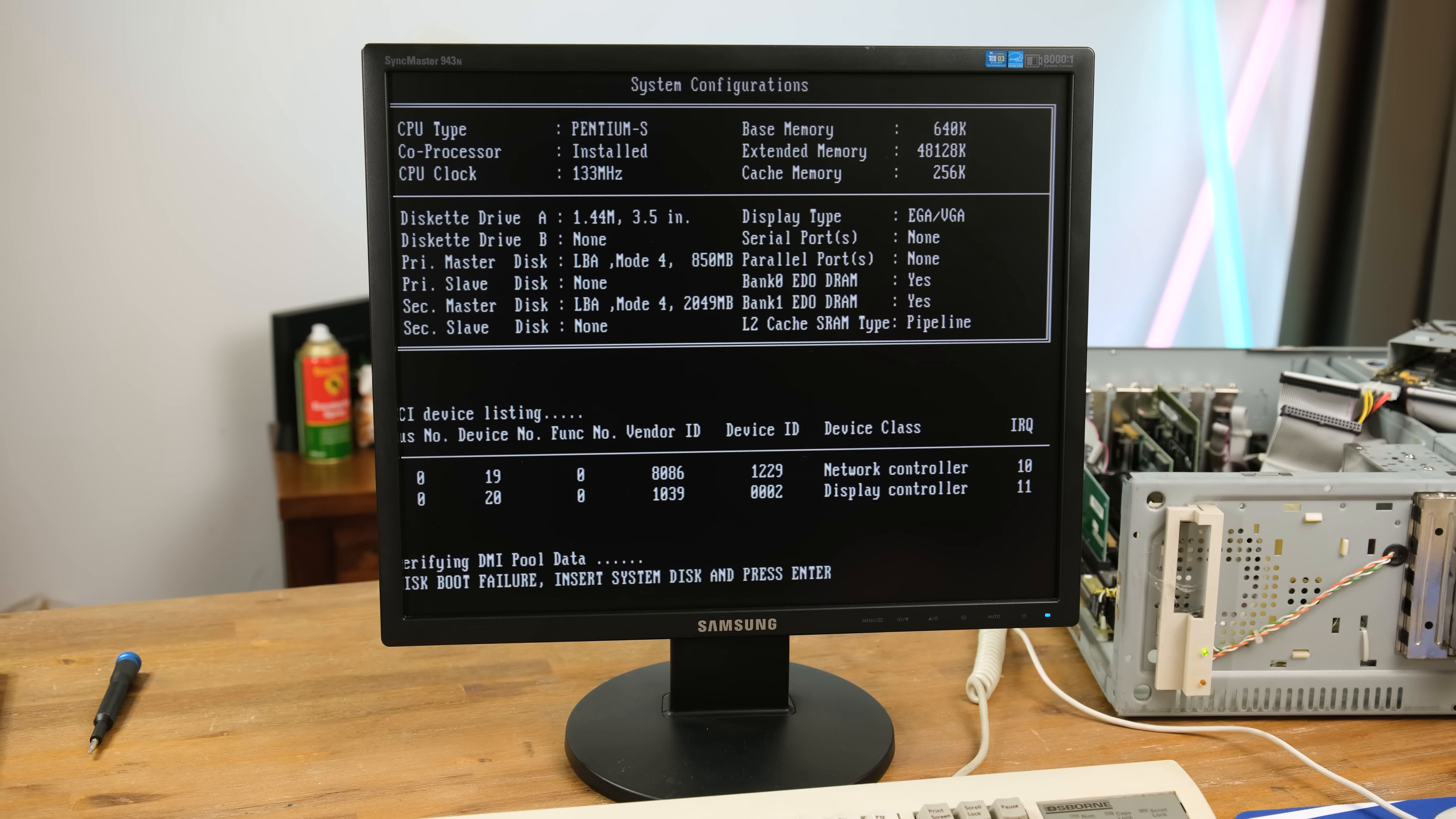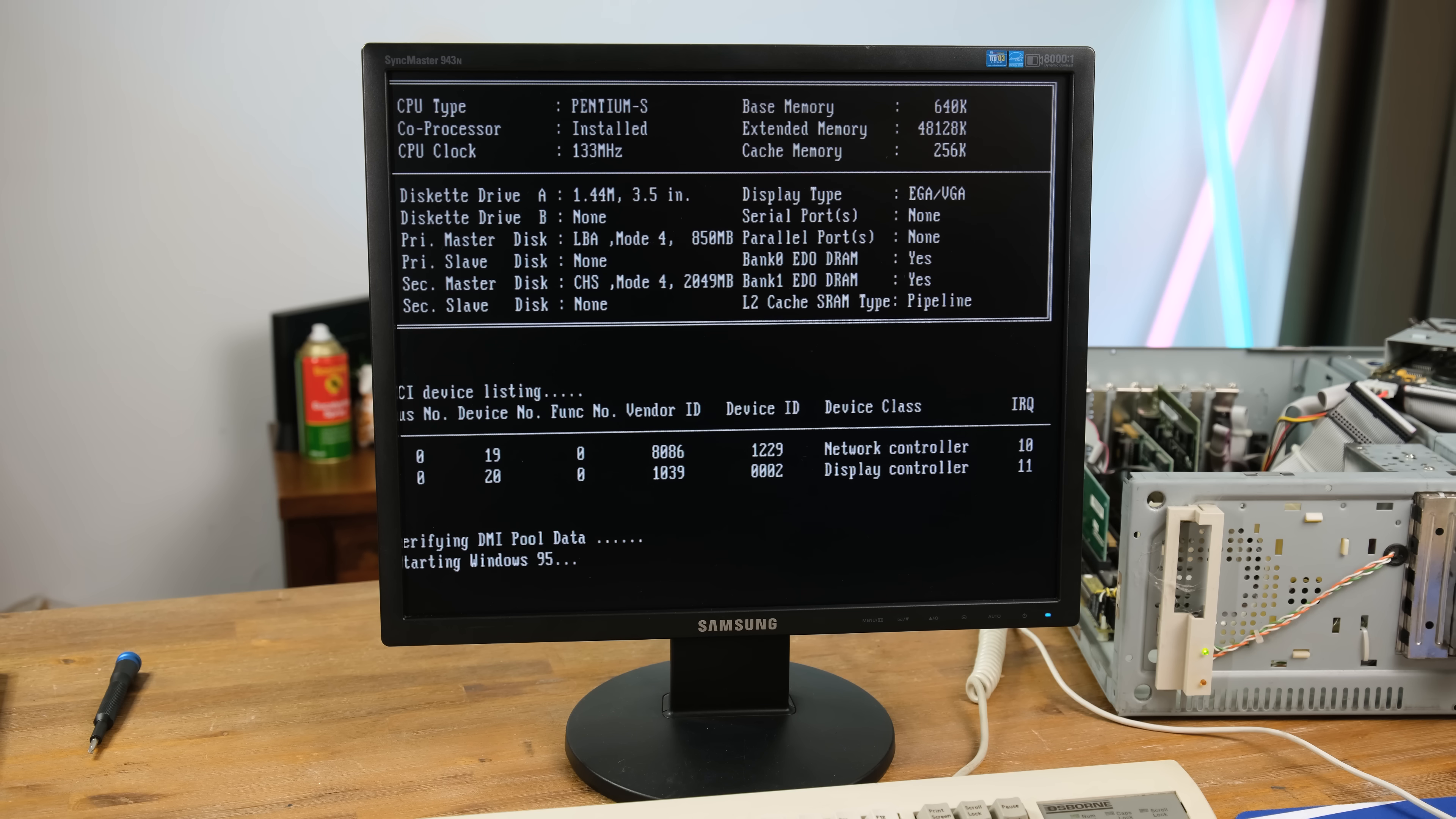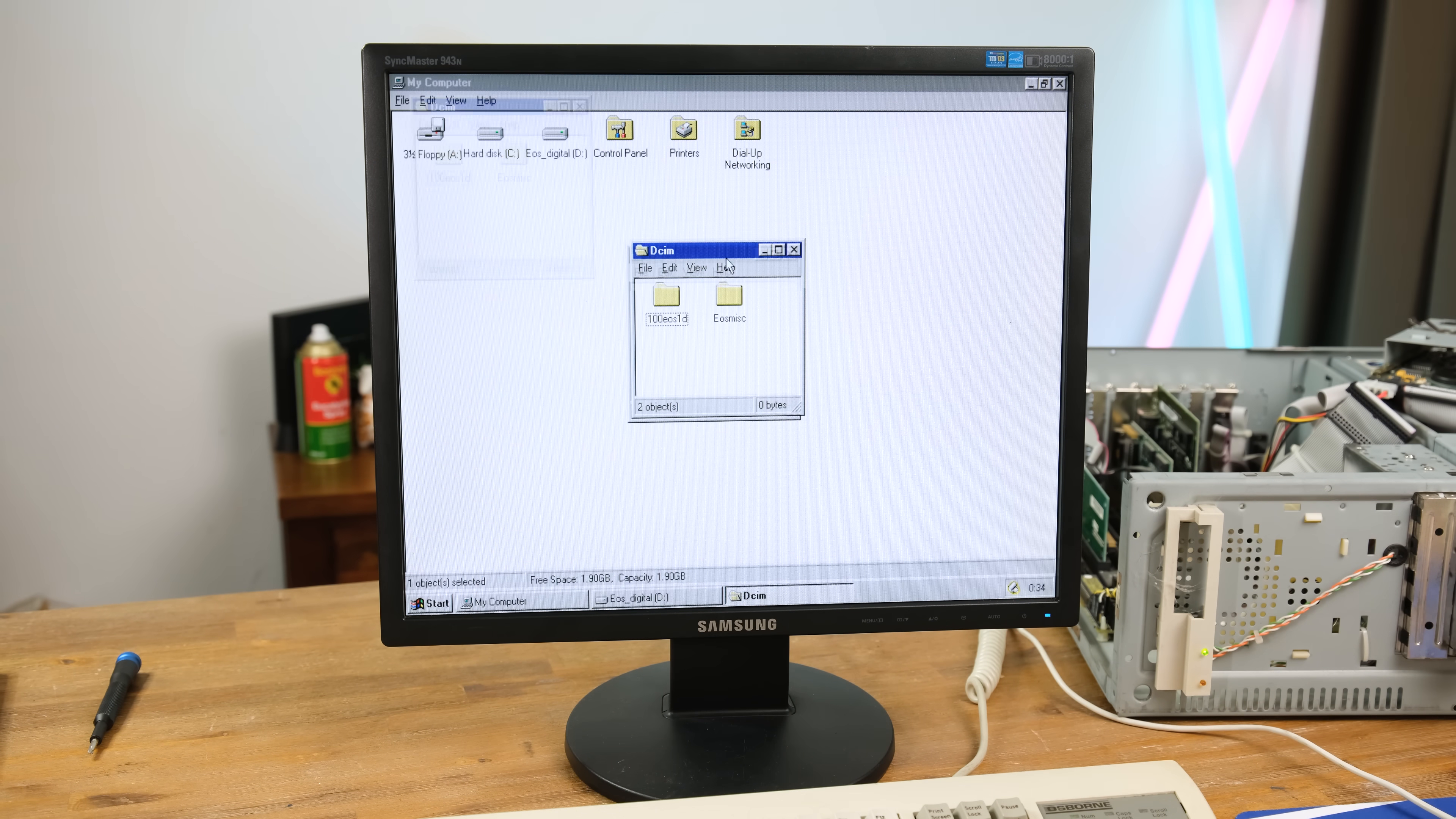I also tried changing the jumper on the hard disk itself to see if that would make a difference. It now began asking for a boot disk. Perhaps it was trying to boot to the CF card instead. And to fix this, it required me to remove the jumper entirely. And it finally loaded into Windows 95 again. Success.